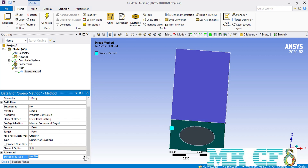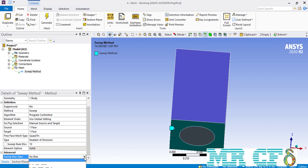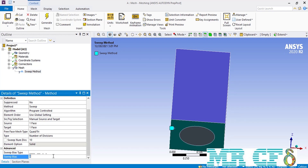The next option is the sweep bias type, where you can select the formation, direction, and distribution of sizes of each element along the depth of your geometry. For example, when you select the first format which has a bigger line on its left, bigger mesh cells will be placed near the source face and those mesh cells will become smaller near the target face. After selecting any bias type, you enter a value which is the ratio of the biggest mesh cell width to the smallest one. Here we enter a value of 3 and then click Generate to see how the mesh cells are created.